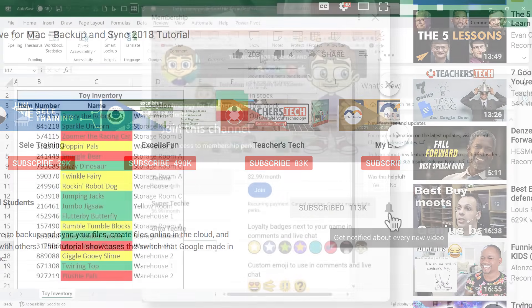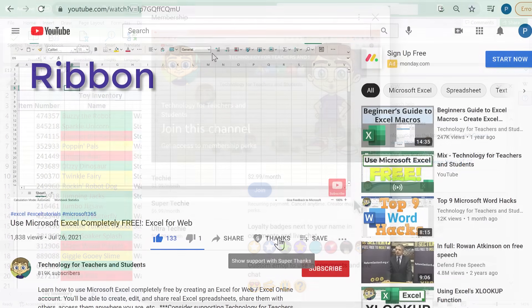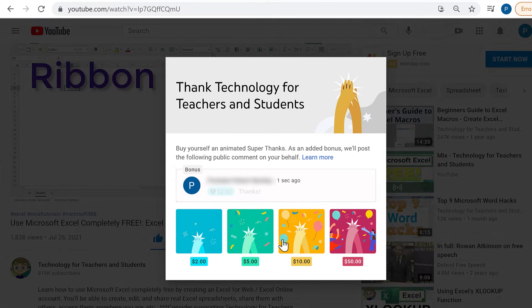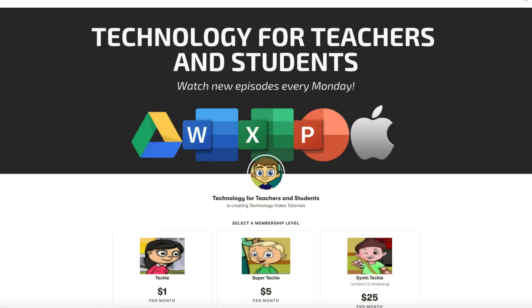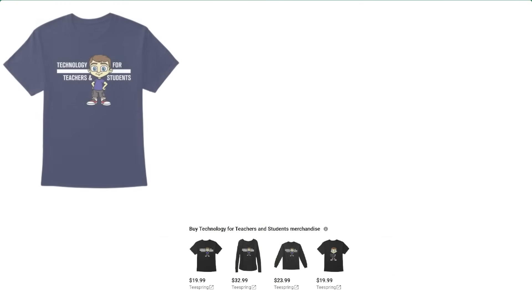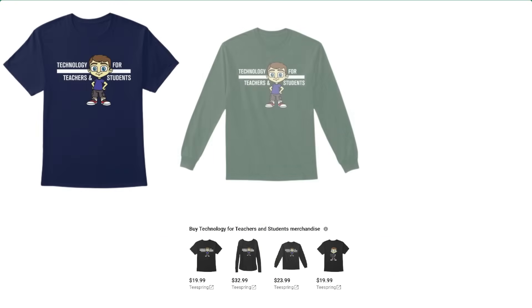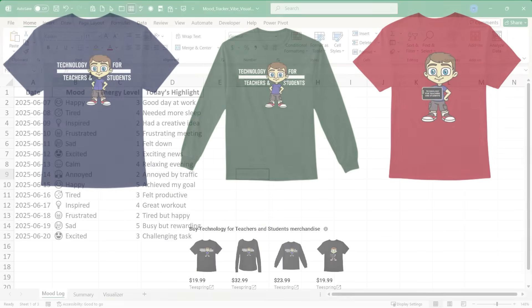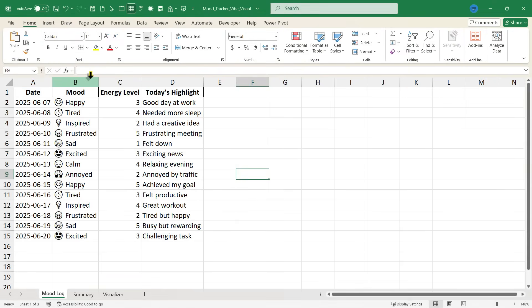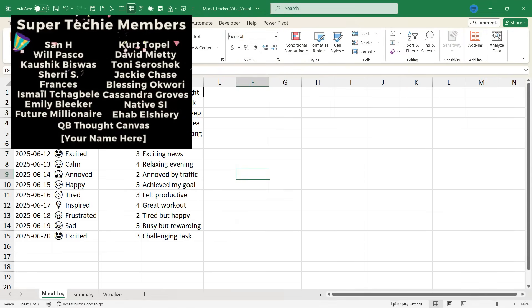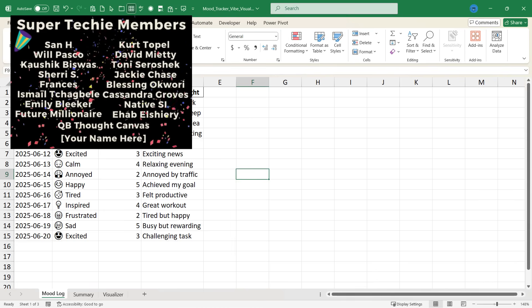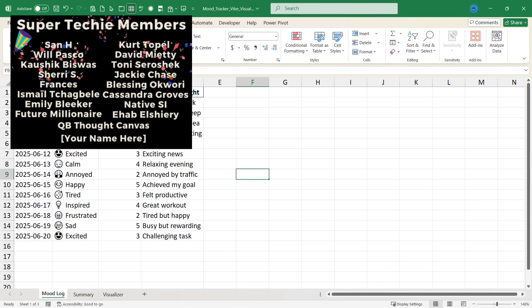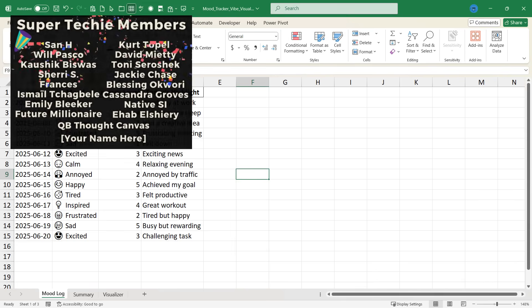If you'd like to support my channel, the best way to do that is to become a channel member. But you could certainly click the thanks button below the video, support me through my Patreon account, or by buying channel merch, and you'll see information about those options in the description below the video. Speaking of supporting the channel, thank you so much to my super techie channel supporters. I really appreciate the way you support the channel and enable me to keep doing this work and producing these videos.